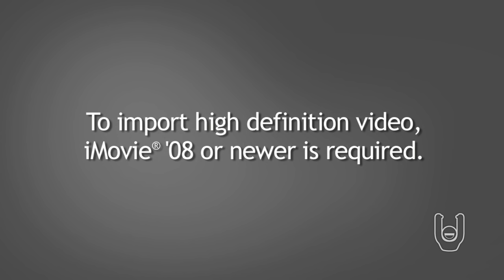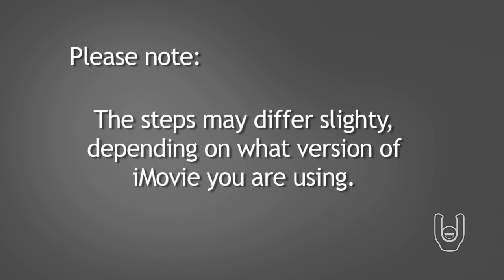Follow these steps to import videos from your camcorder into your iMovie software. Please note, this procedure was created using iMovie 08. The steps may differ slightly depending on what version of iMovie software you are using.